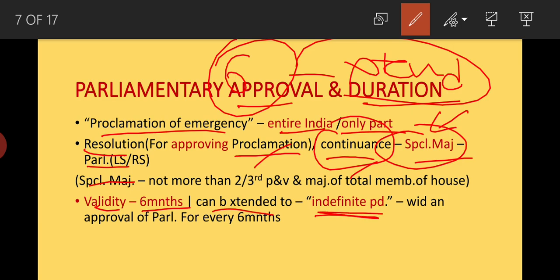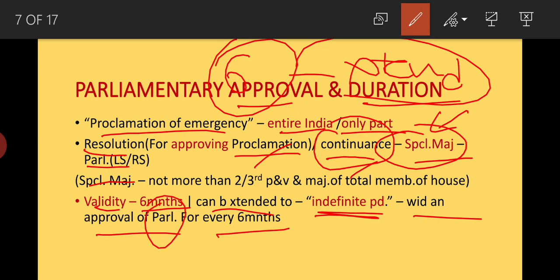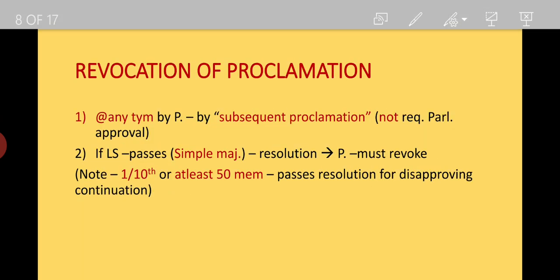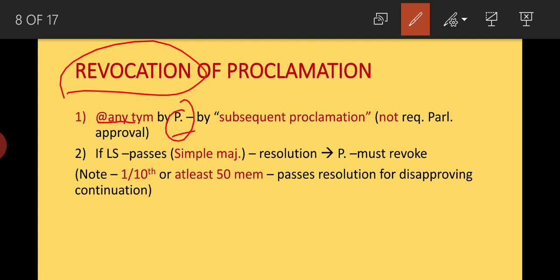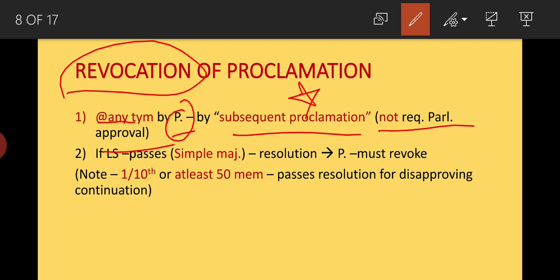The emergency can be extended to an indefinite period with approval of Parliament. Every six months you need to get Parliament's approval. After that comes revocation — how to end it. The President can revoke it at any time by a subsequent proclamation, and this does not require Parliament's approval.